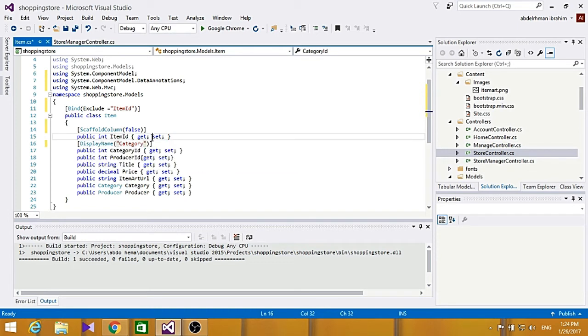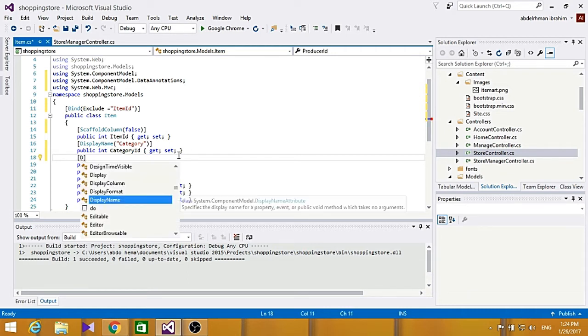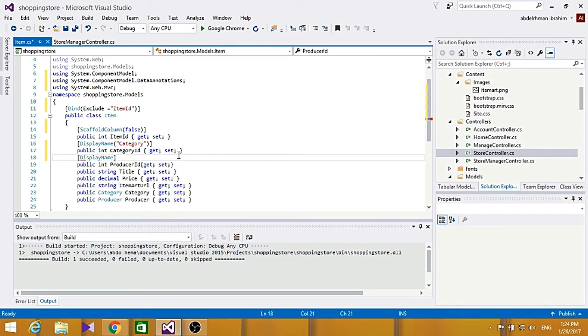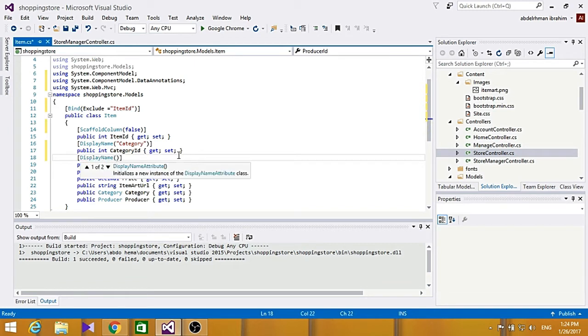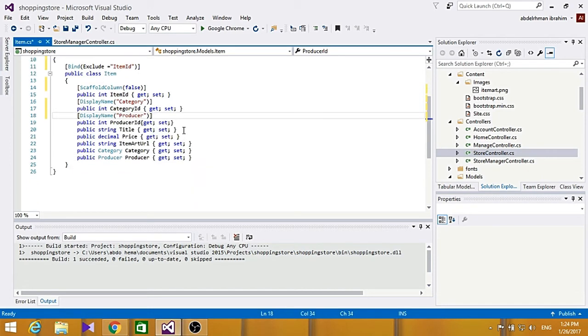And for producer id also, to be the same, to display a name to be producer. So display name, and to be producer.